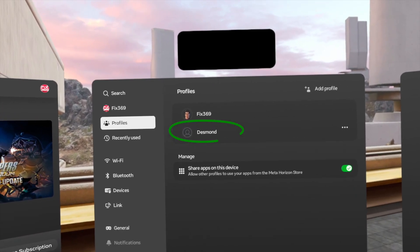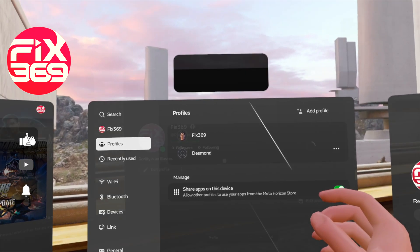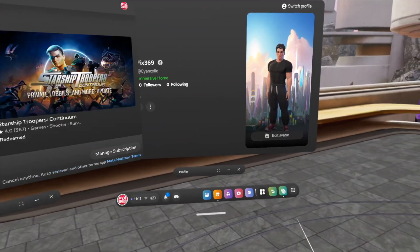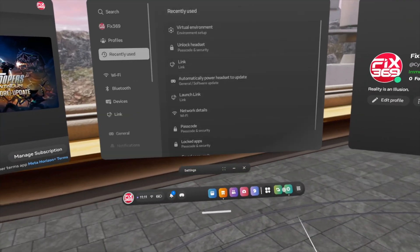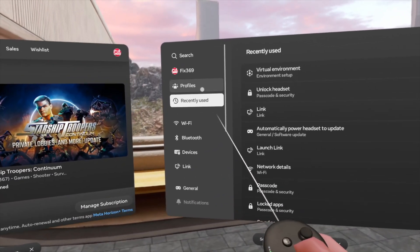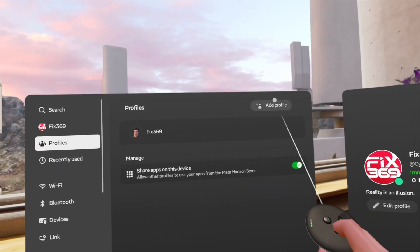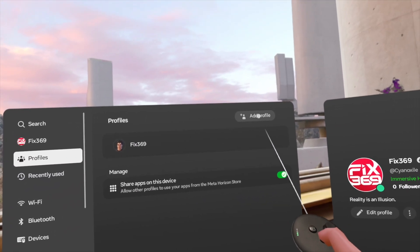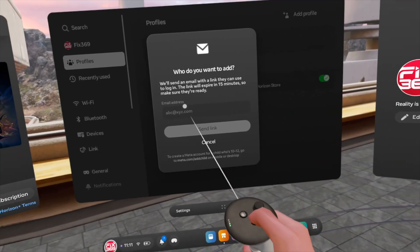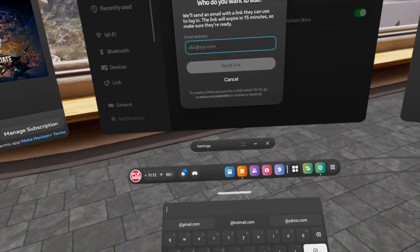If you already have a Meta account on your MetaQuest 3 and want to create a new account, open Settings, then Profiles, select Add Profile from the top right, and enter the email address that you want to transform into a Meta account.